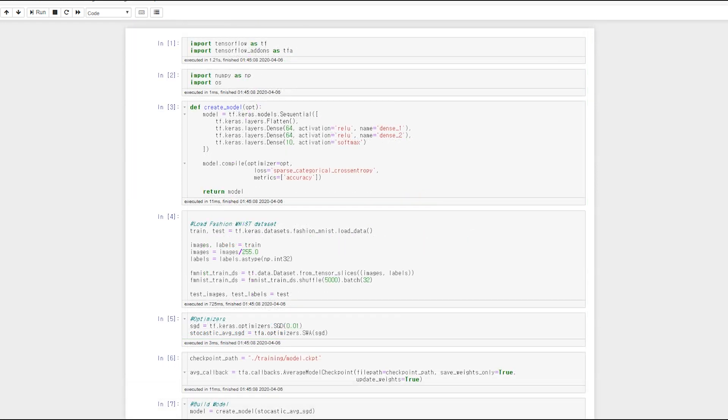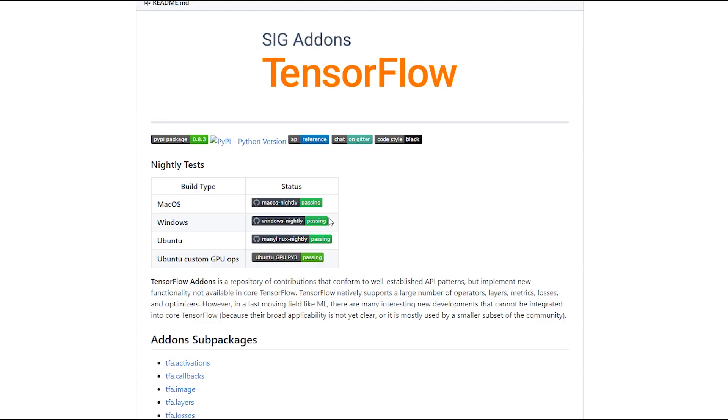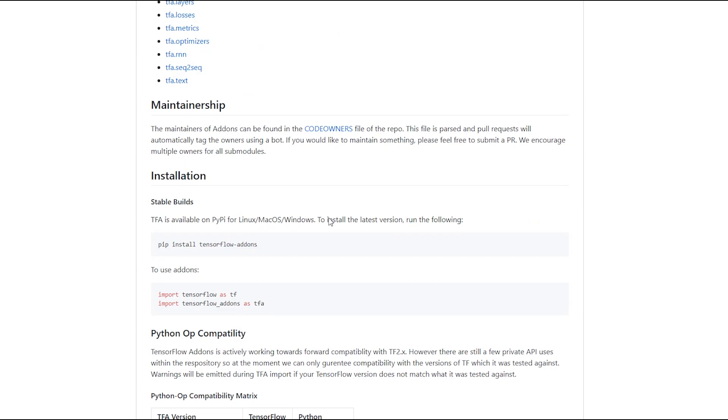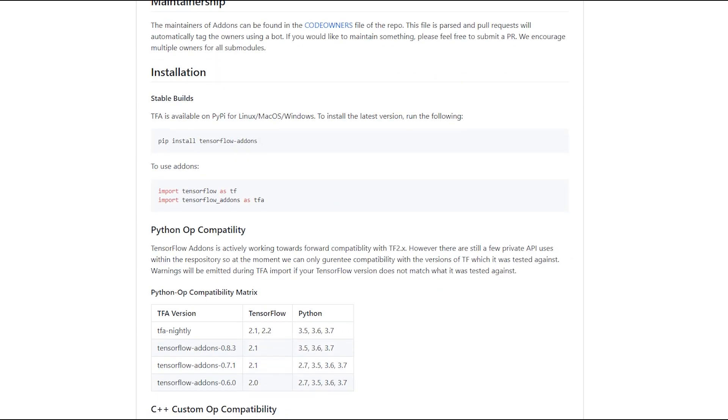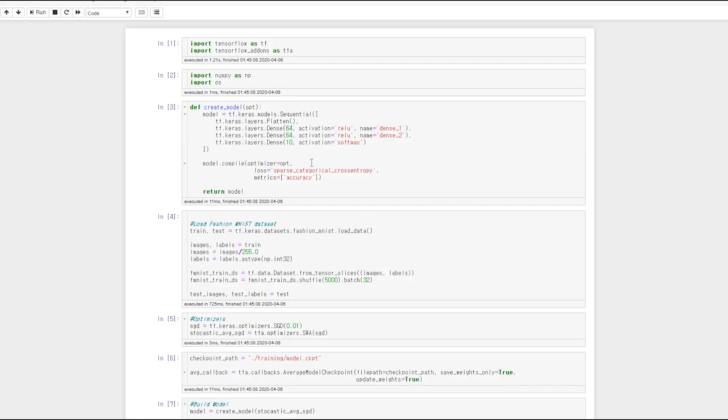To use SWA in TensorFlow, install TensorFlow add-ons. You need to install TensorFlow 2.1 to use it. Let's see how to use it with simple fashion MNIST example. You can see this notebook in our GitHub. This code is from the official GitHub of TensorFlow add-ons. All credits to them.